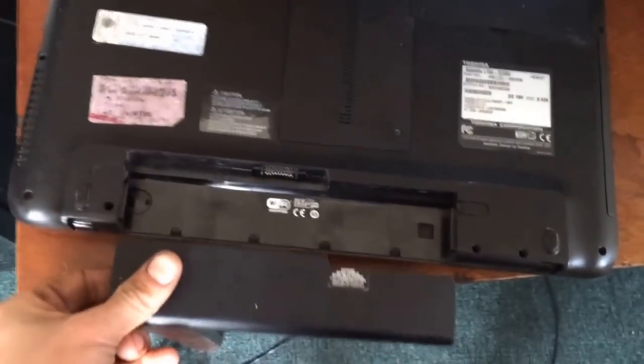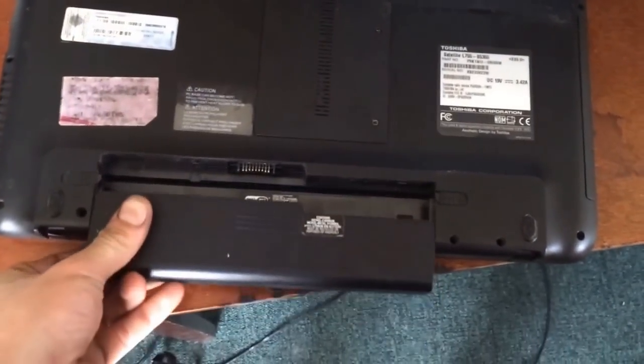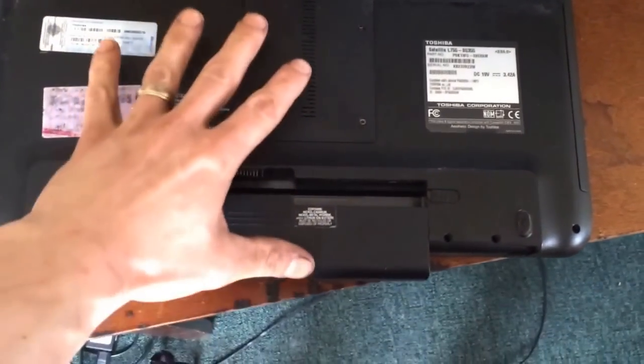Flip it over. Take your battery. This is not a new one. It's the same old one. Put it back in.